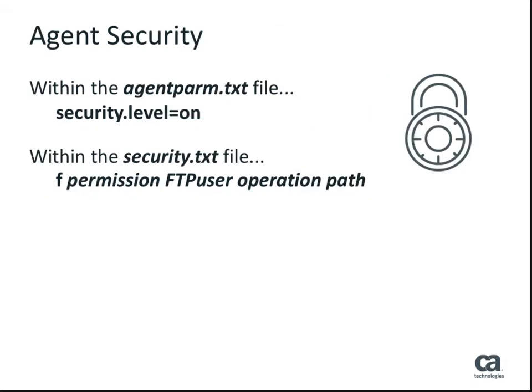When using an agent as an FTP server, local security must be enabled and user permissions must be defined within the agent security file. Each line in the security file represents a command type and a set of associated privileges. The format is illustrated here.